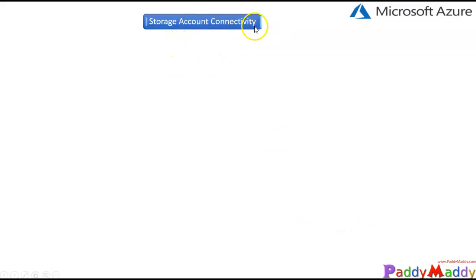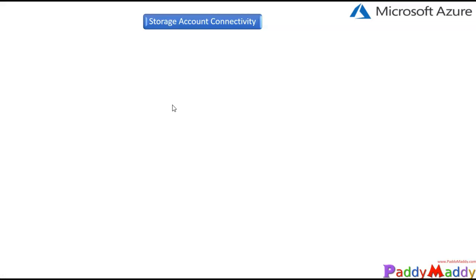Hello dear, welcome back. In this lecture we're going to learn about storage account connectivity. When I say connectivity, I'm not talking about the access details or security permissions for your storage account files, folders, queues, tables, or blobs. What I'm talking about is how you can access the storage account containers, files, queues, tables, and all other things.